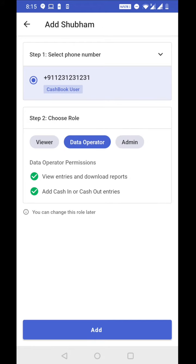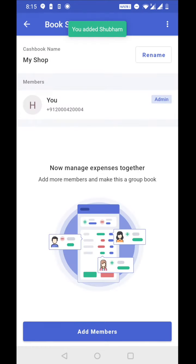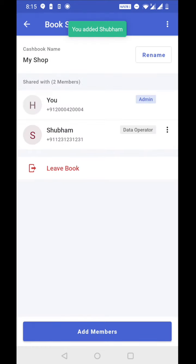Let's use data operator because I would like my member to add entries to my book once they make a sale in the shop. So I'm tapping on add. Okay. So now you can see that Shubham is now a member of my book and Shubham's role is data operator.